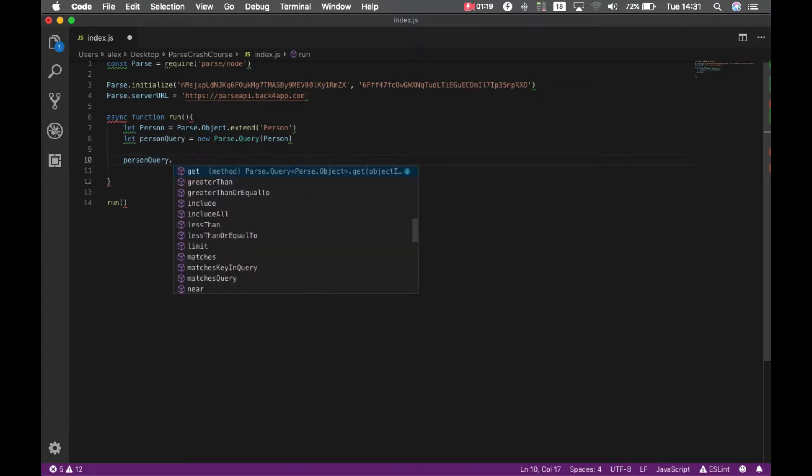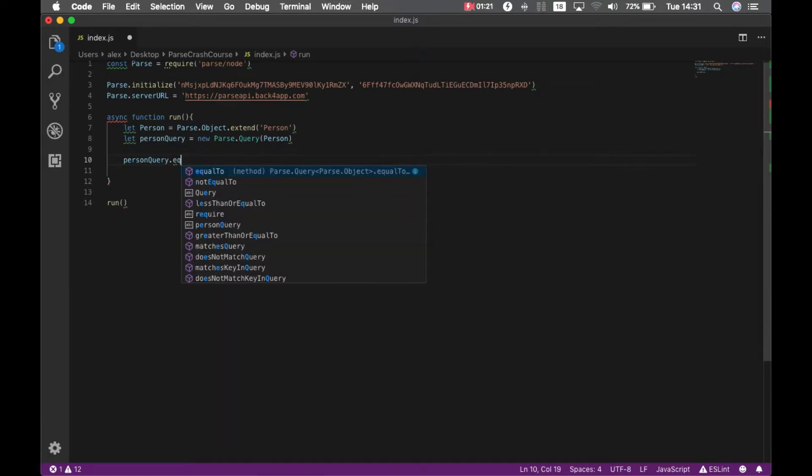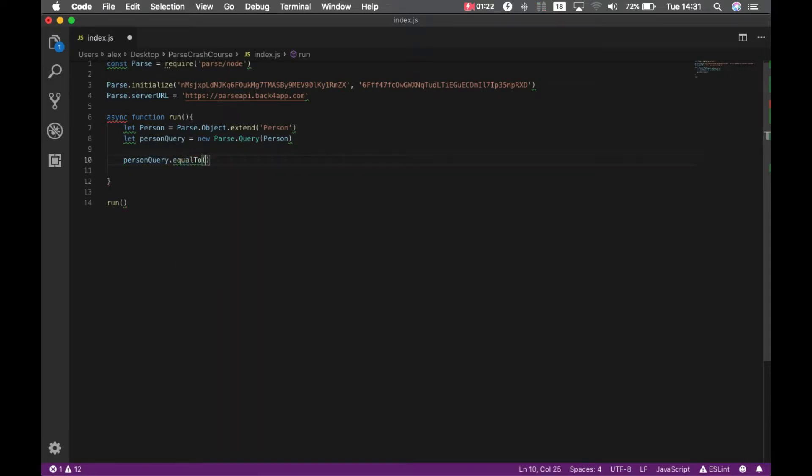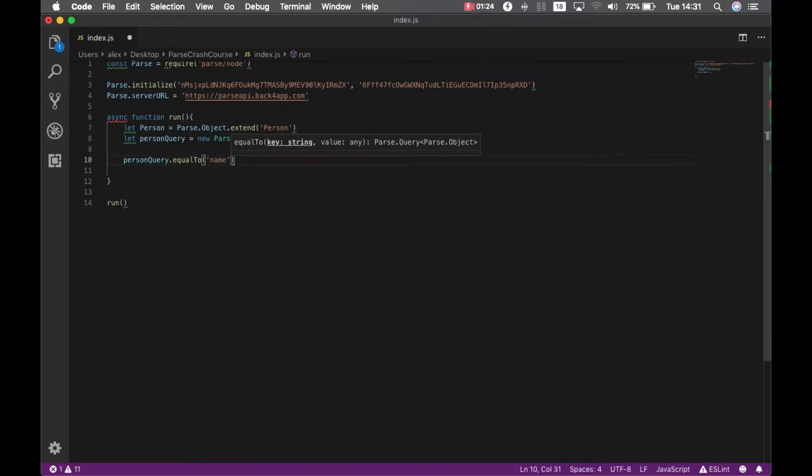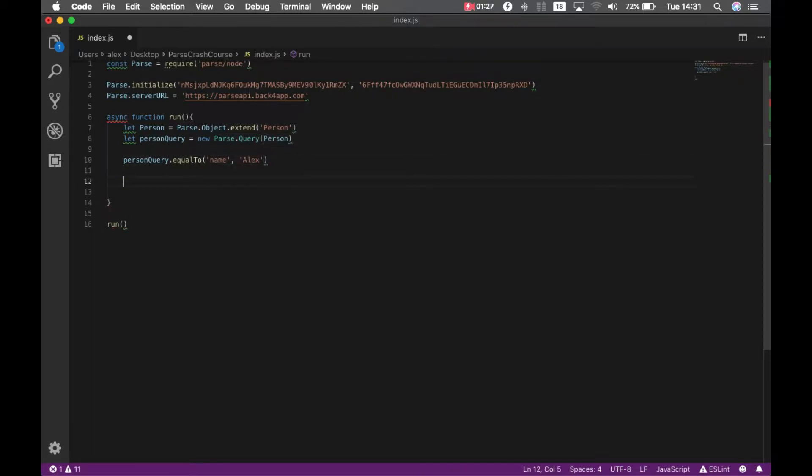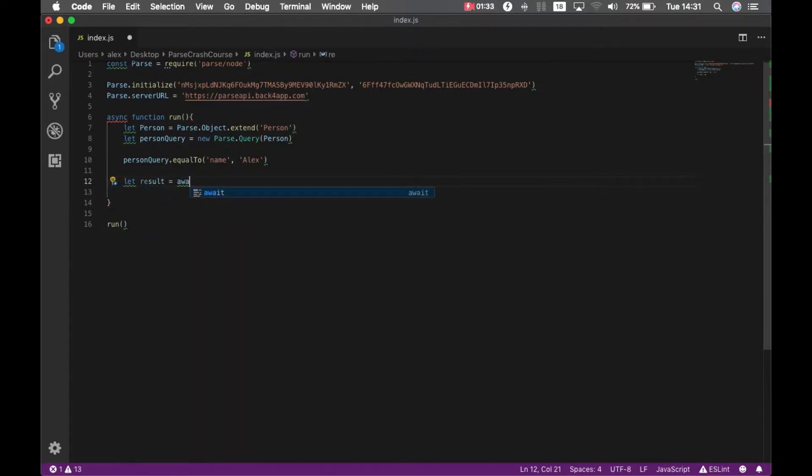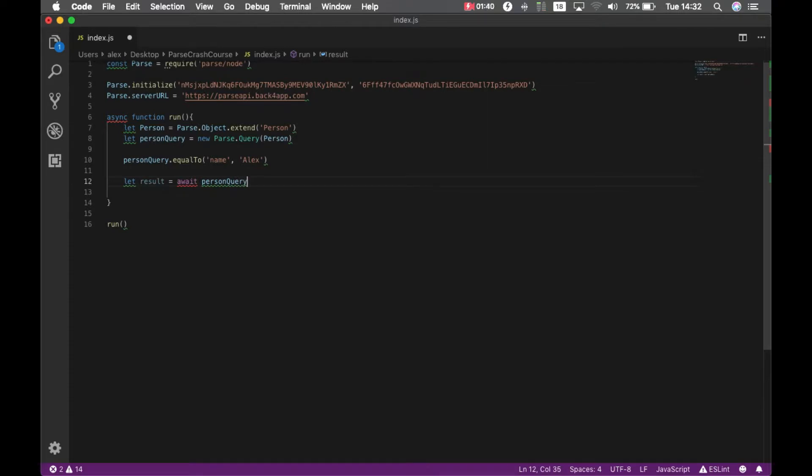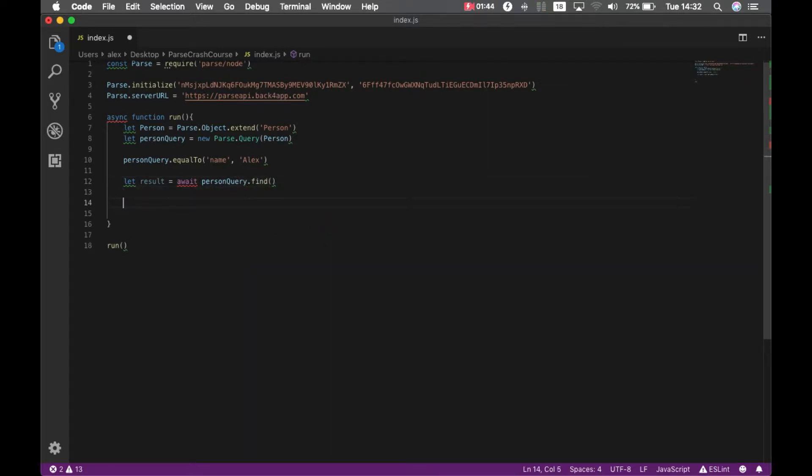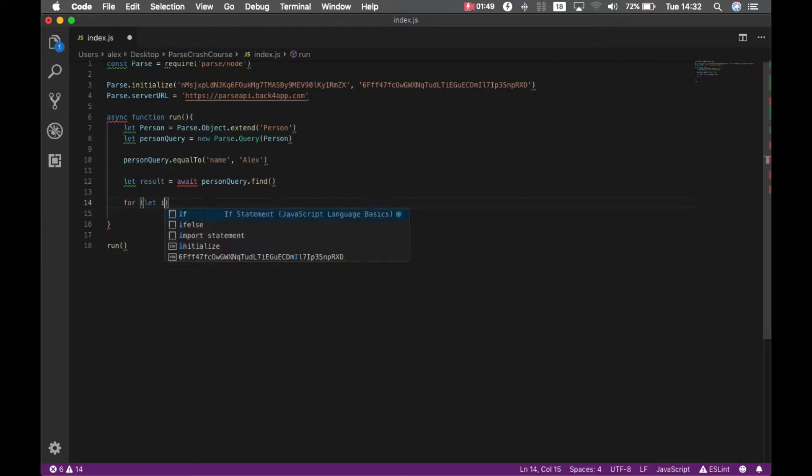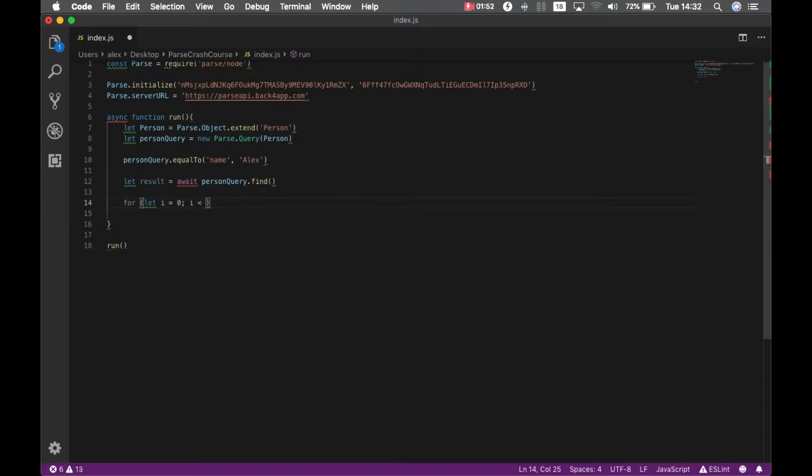Person query dot equal to, and put my property name and Alex. I can put let result equals await. As always this is an asynchronous call so we have to use await, and then person query dot find.